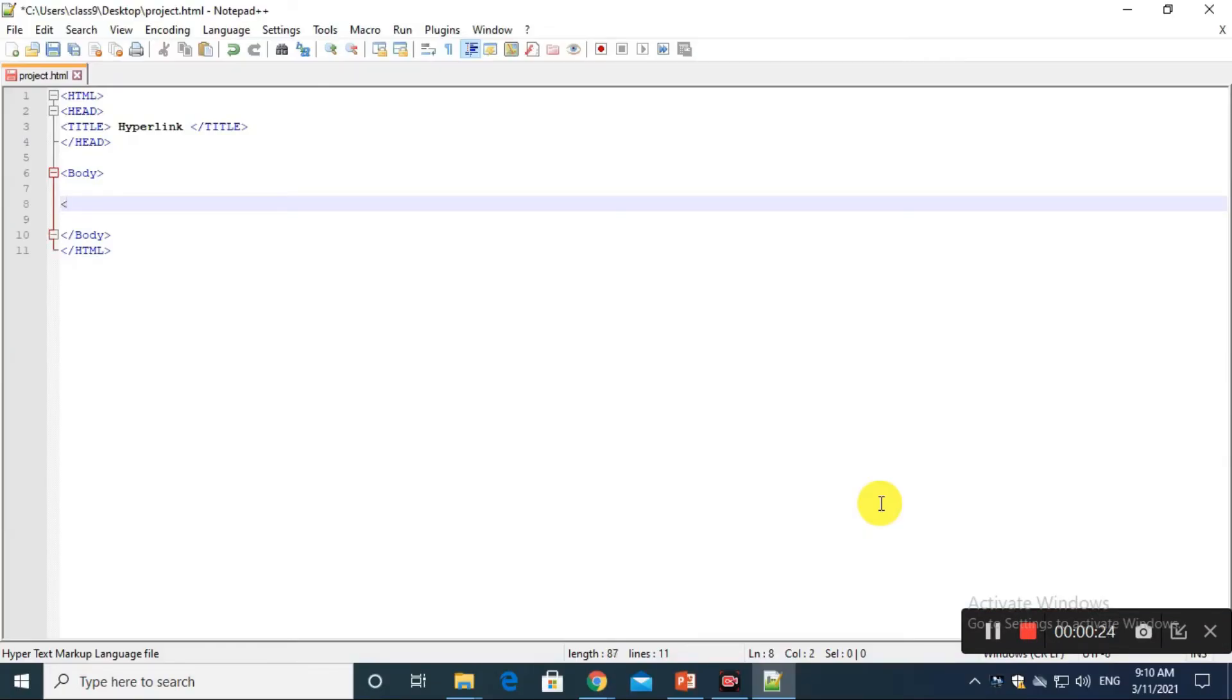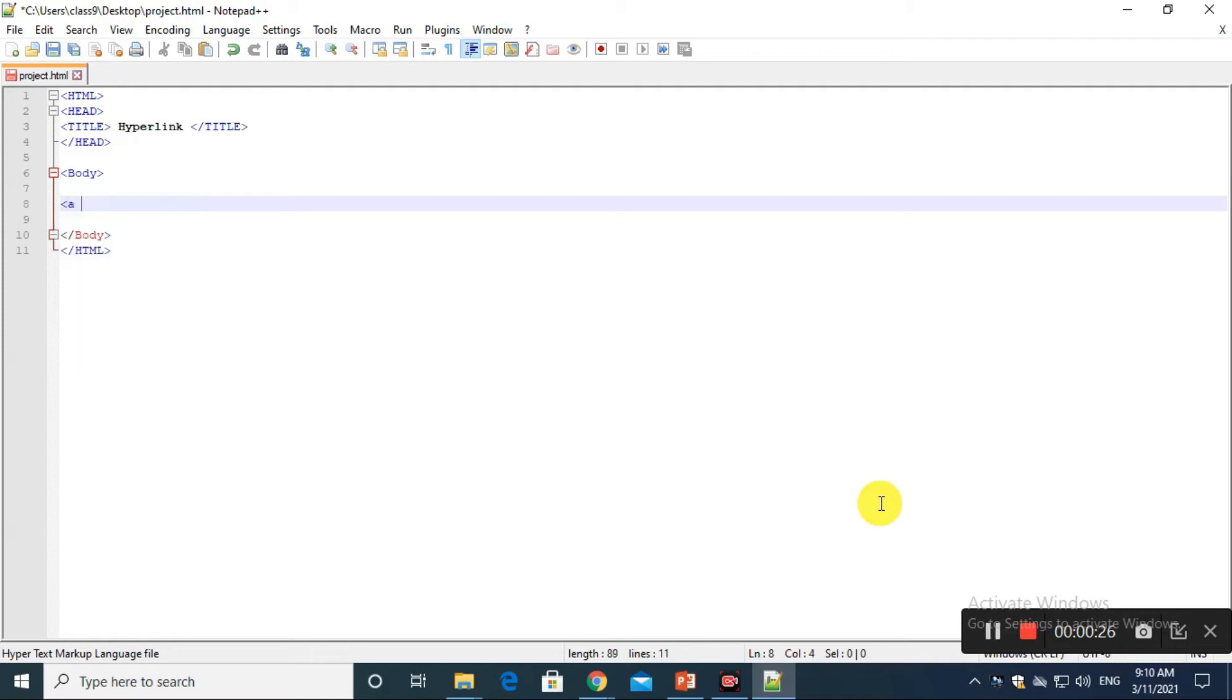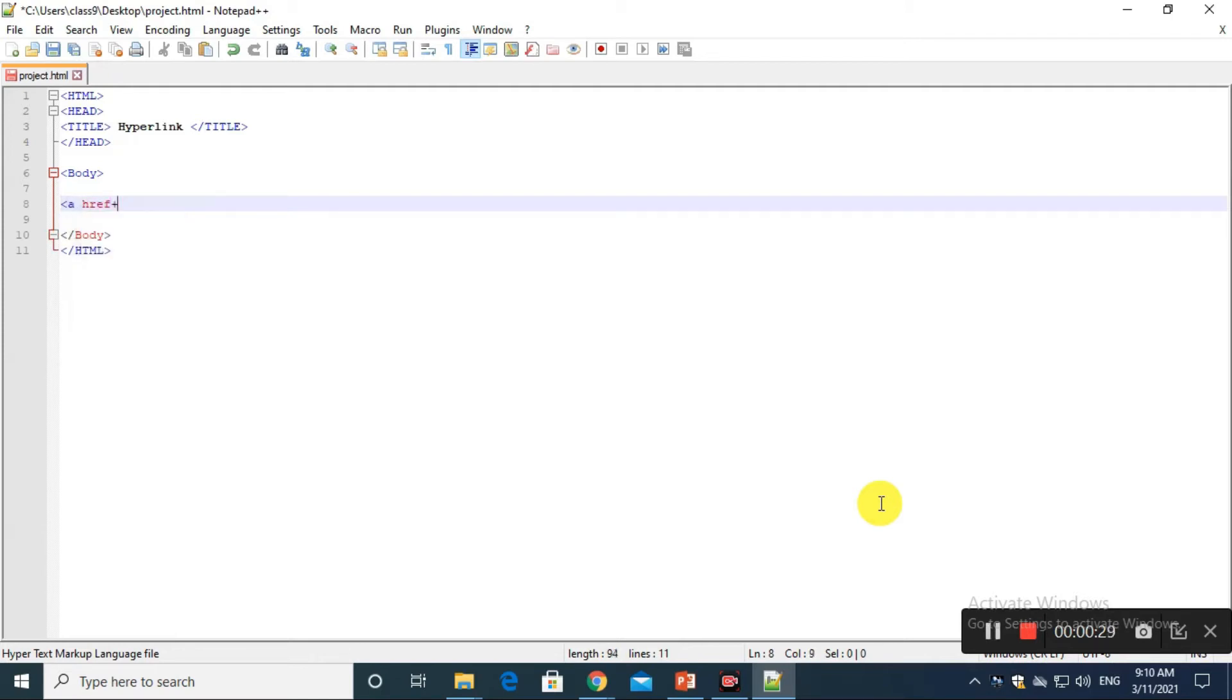Now how to hyperlink? The a tag defines a hyperlink. The href attribute specifies the URL of the page the link goes to after writing. The href attribute, you can put here an equals sign.